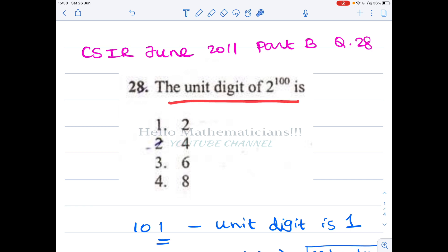The question is: find the unit digit of 2 power 100. We have to determine whether it is 2, 4, 6, or 8. For the CSIR exam, there are two different approaches. Many people just want to understand some tricks to clear the exam.